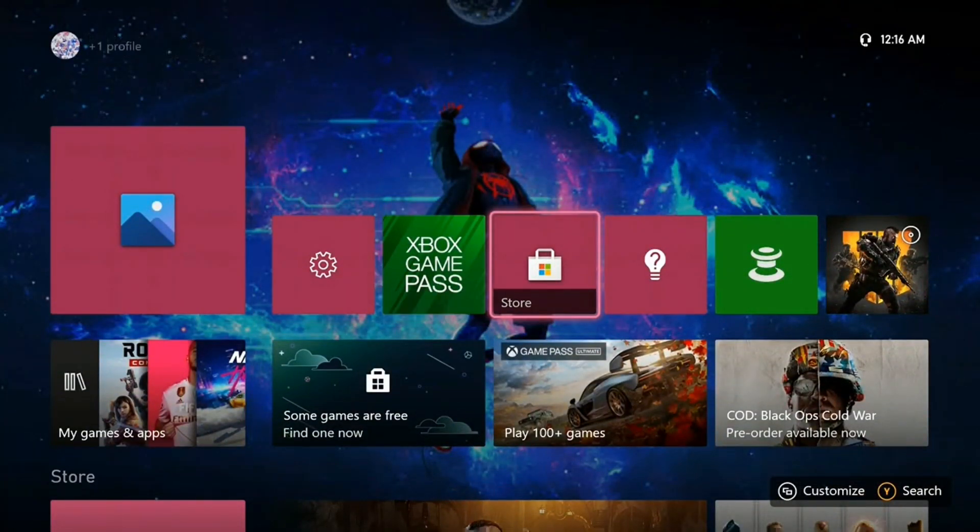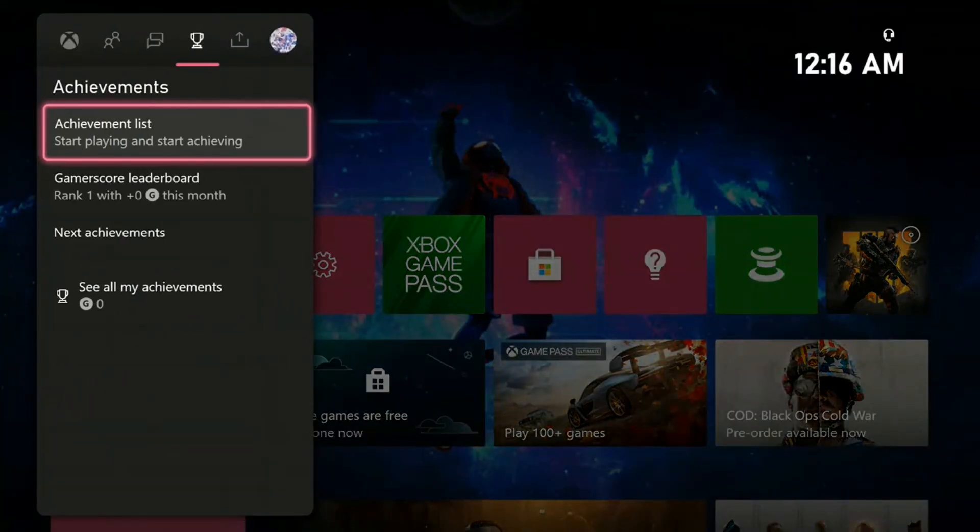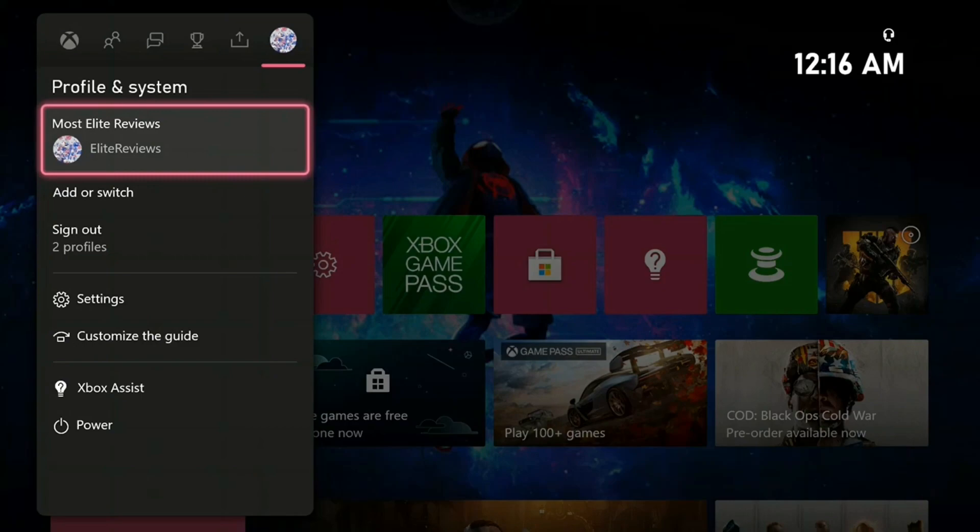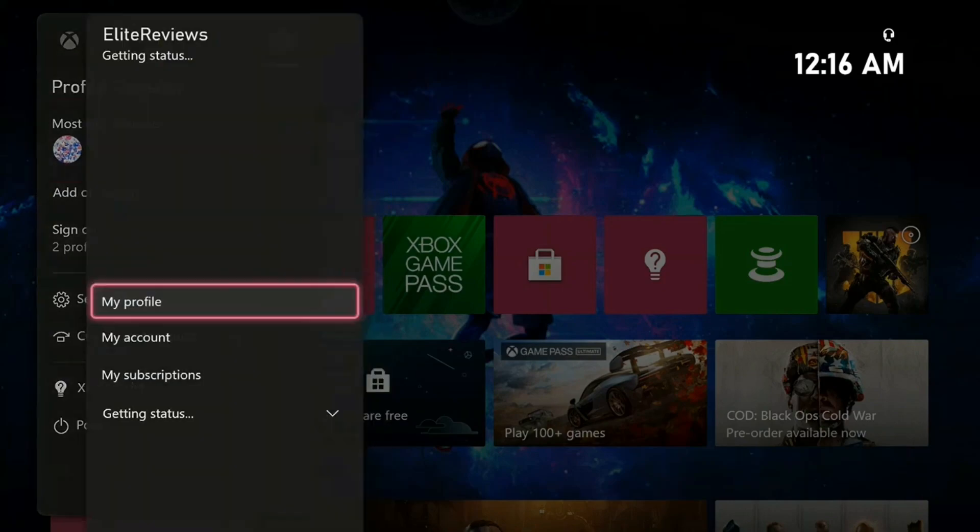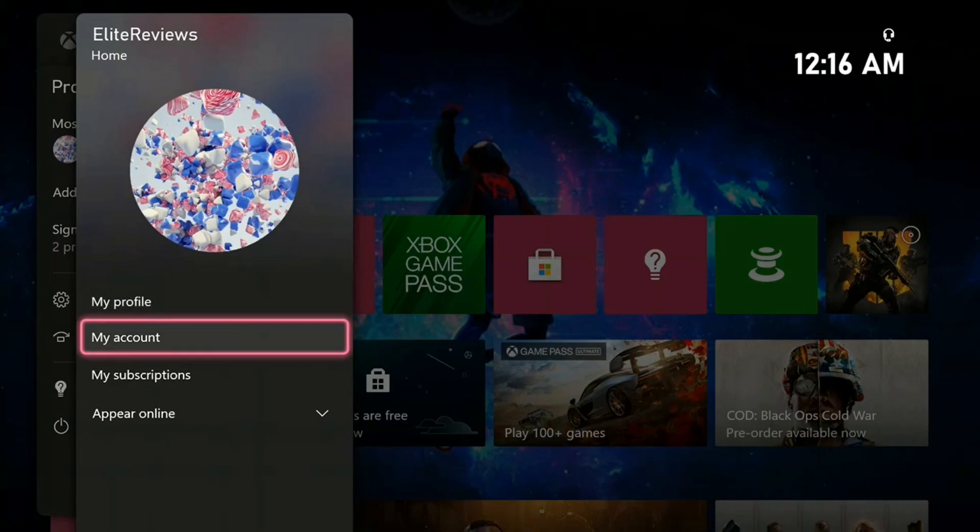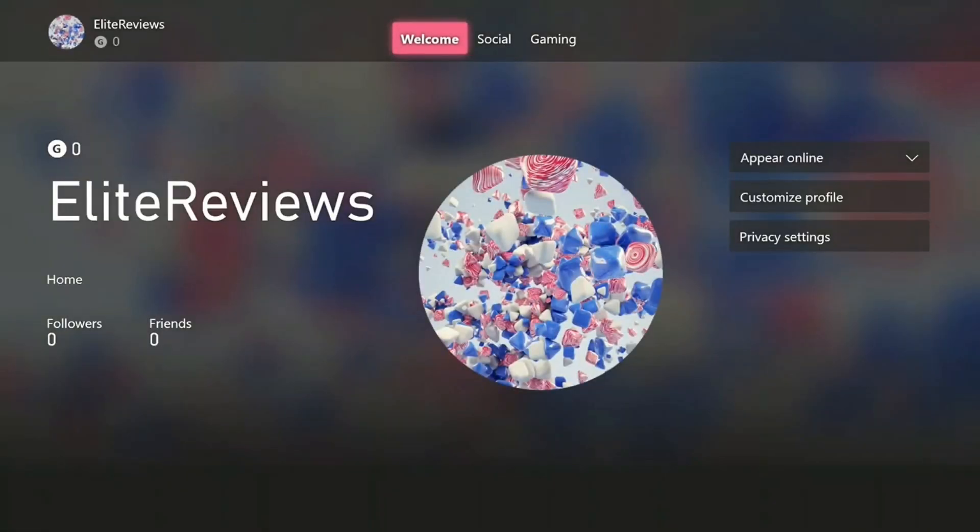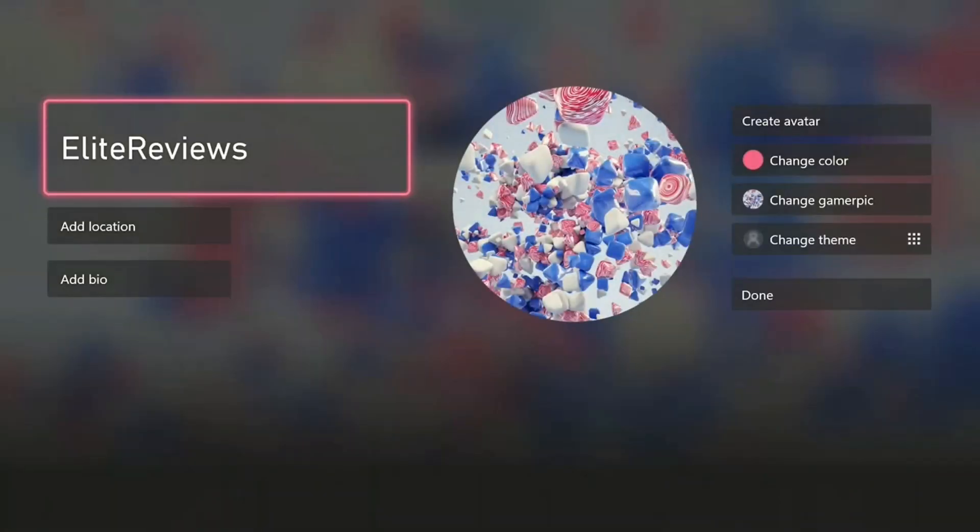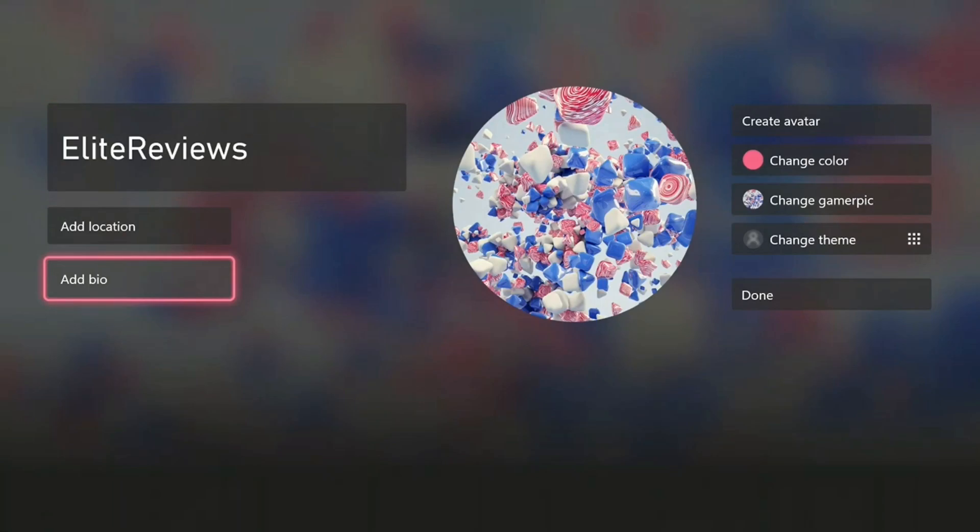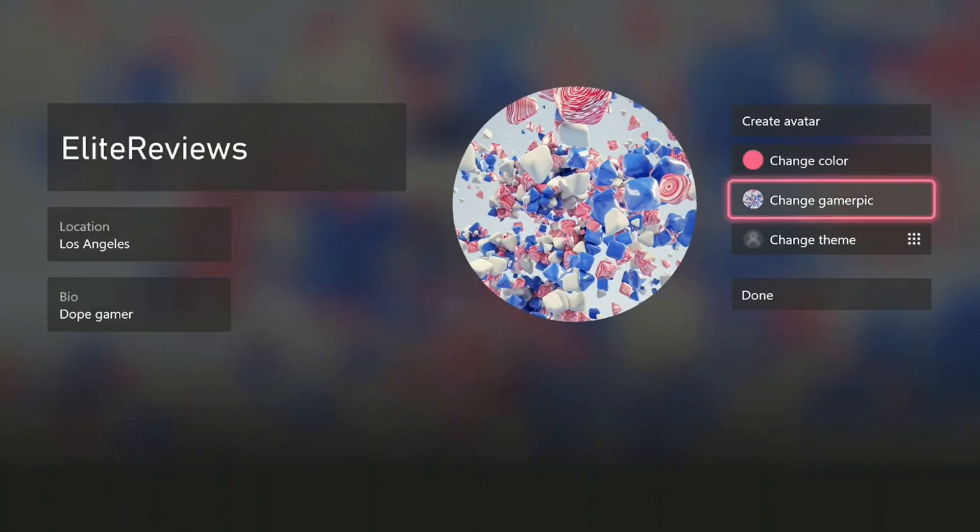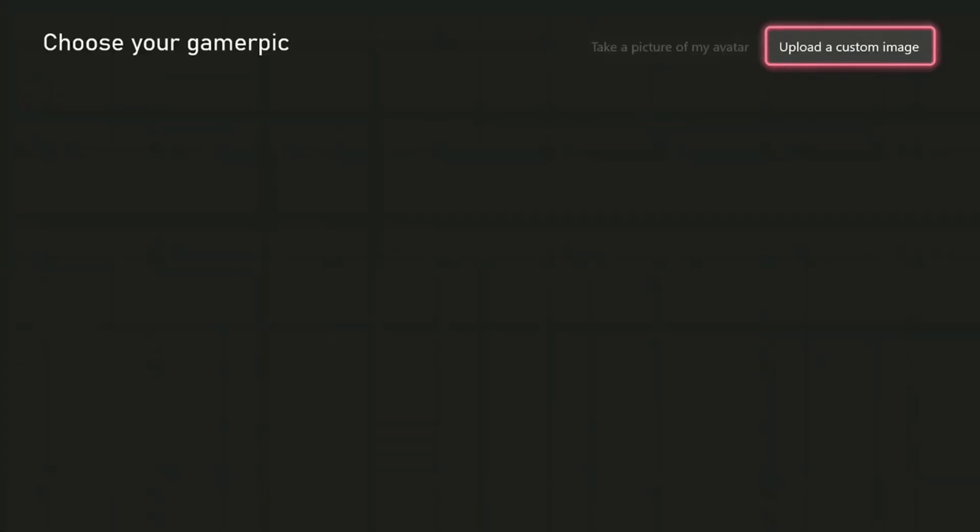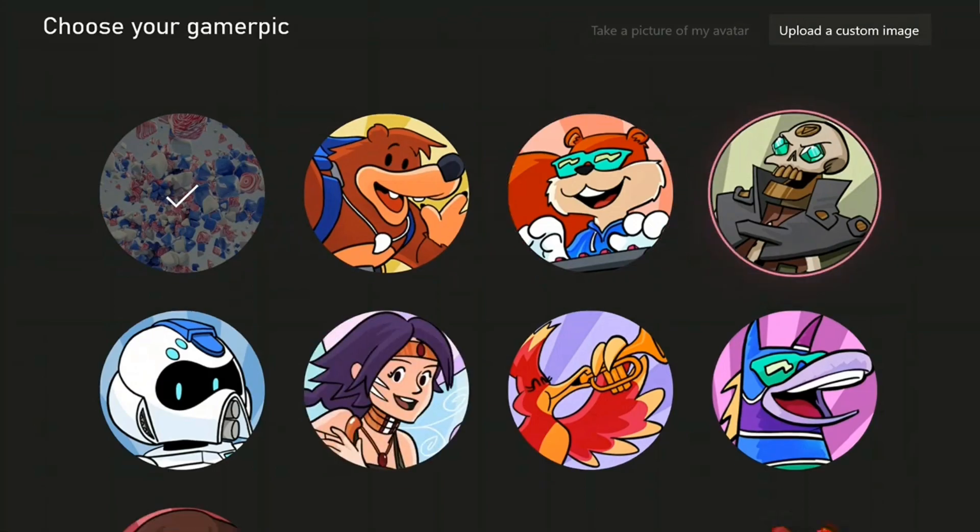If you want to change your profile photo, you just press your Xbox button and go to Profile and System, press on your gamer tag there, and go to My Profile. From here you can customize profile. You can add a bio if you want, I'm not really interested in that. Like I said, you can still change your color here and other things. You can change your gamer pic here.